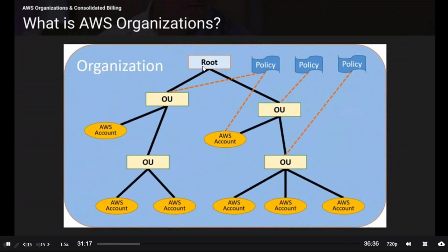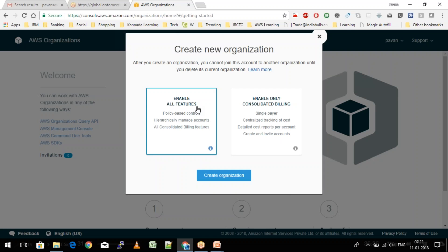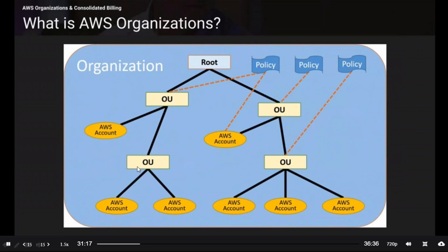In this diagram, there is a main root account with subunits. One subunit has one AWS account, another subunit has a couple of AWS accounts. If a subunit wants to access resources from both its AWS accounts, you would opt to enable all features, so that a policy is enabled to help access those resources.